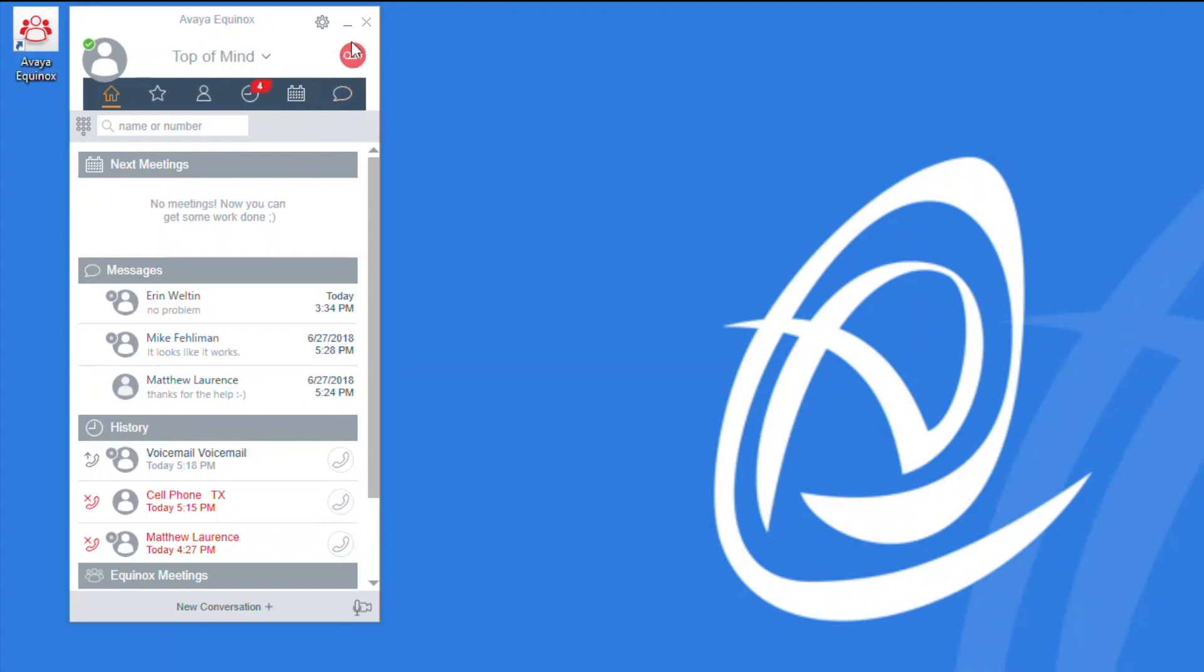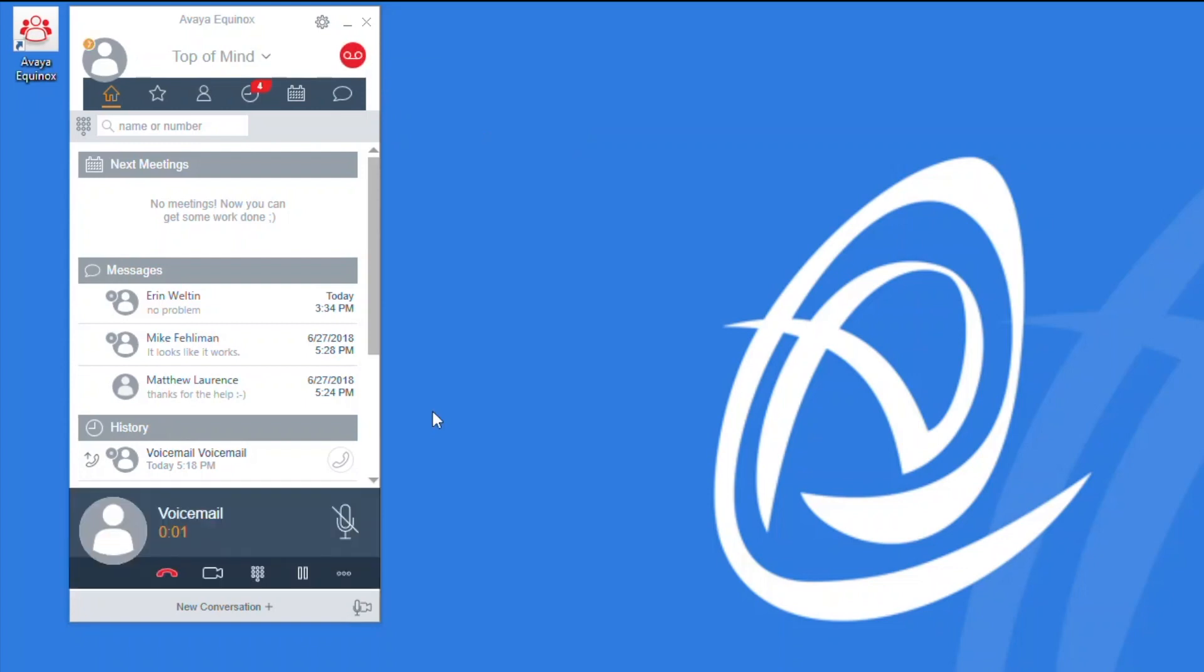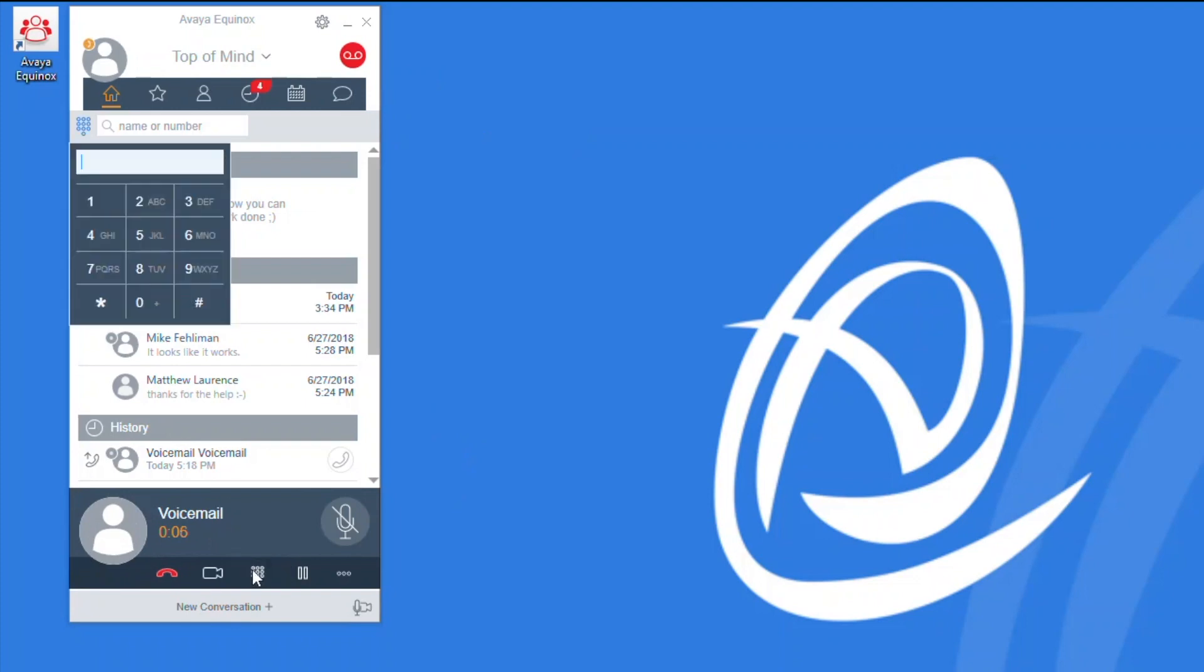A new voicemail message is indicated by the red icon on the upper right hand corner that looks like an old style tape recorder. When you click on that, you are automatically dialed into the voicemail system where you will be prompted to enter your extension number and pound sign, followed by your password and the pound sign, and then you will be able to access your new voicemail messages.